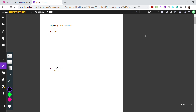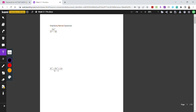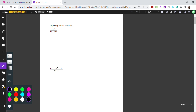Hi everyone! Welcome to your pre-lesson video on rational expressions and equations. We have a lot of things covered today, so let's get started.